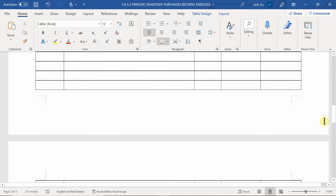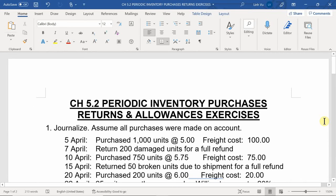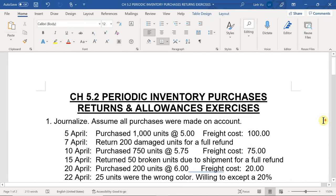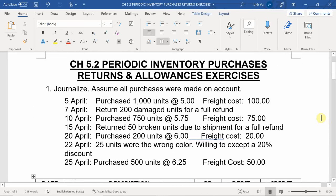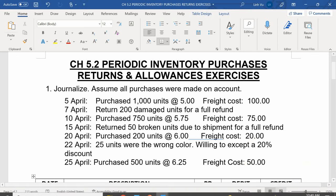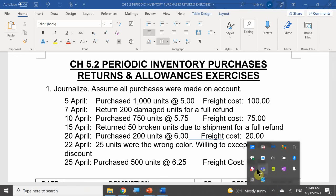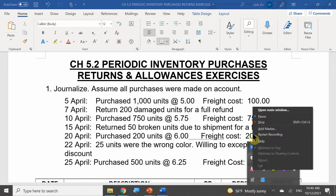Any questions regarding 5.2 returns and allowances? That is it for today.